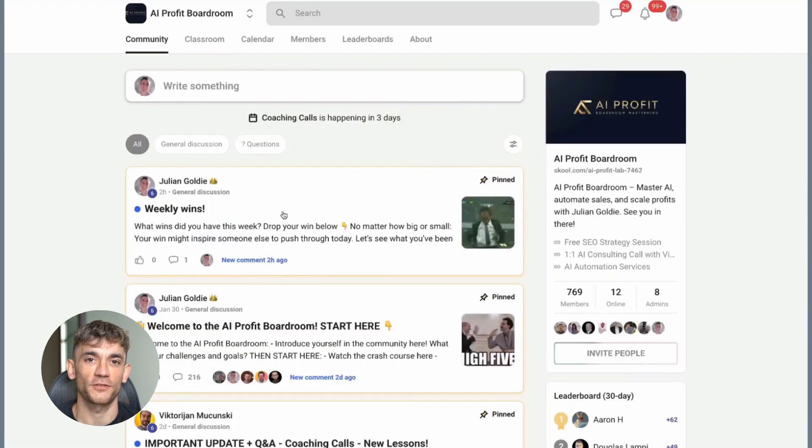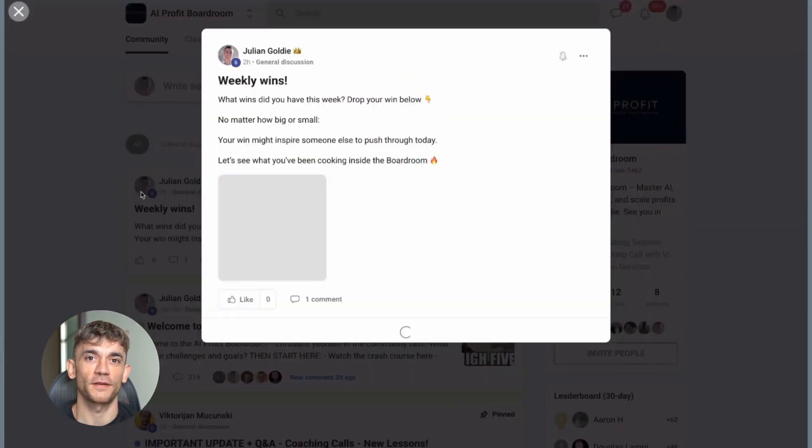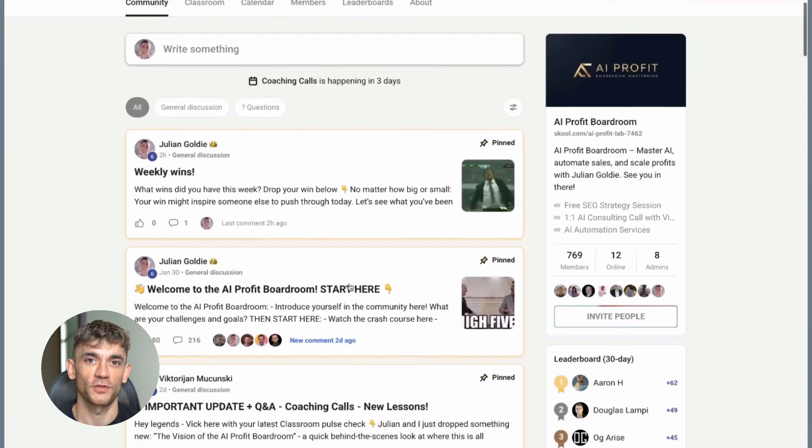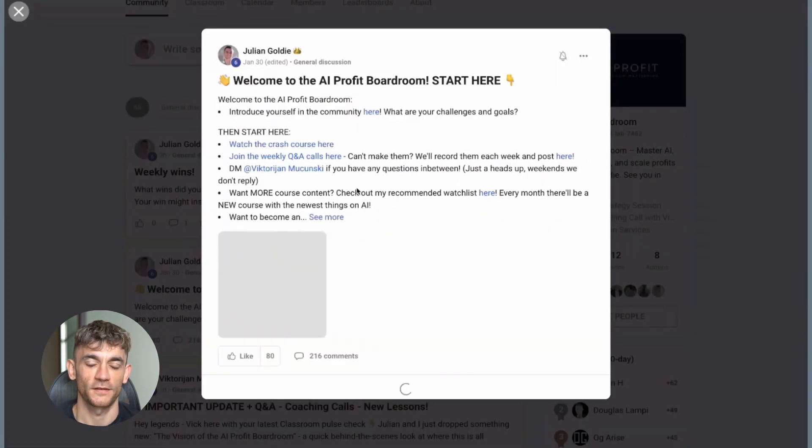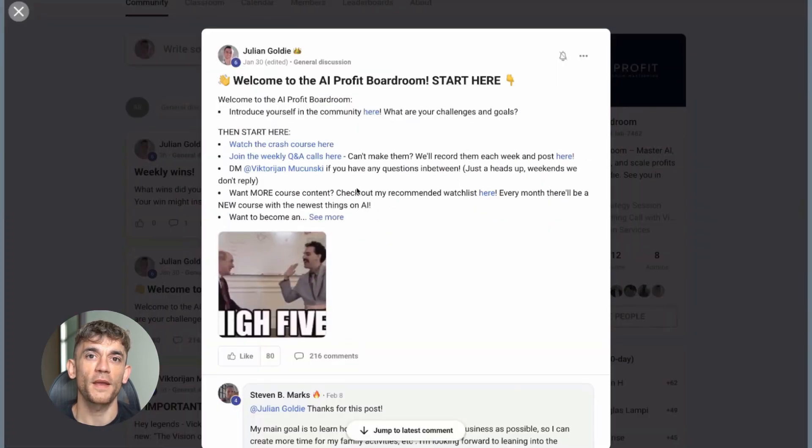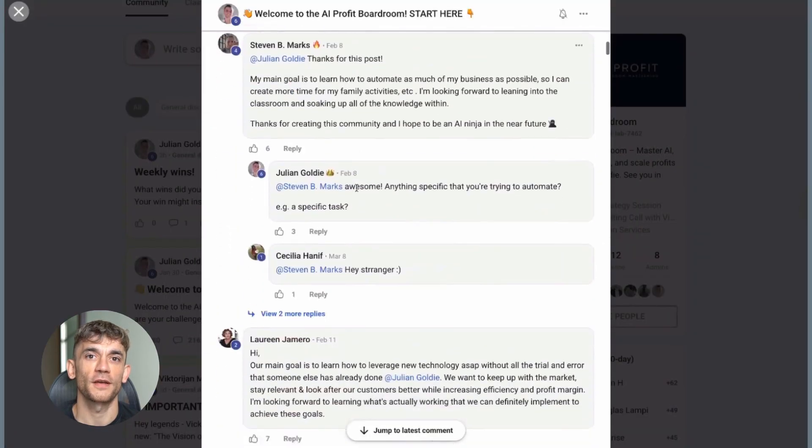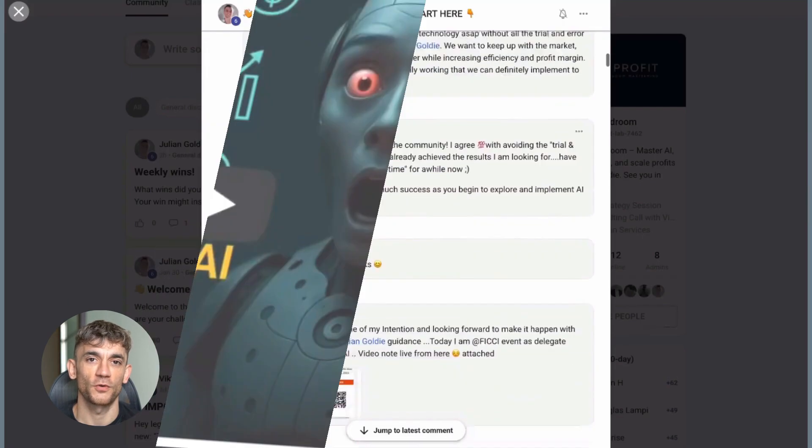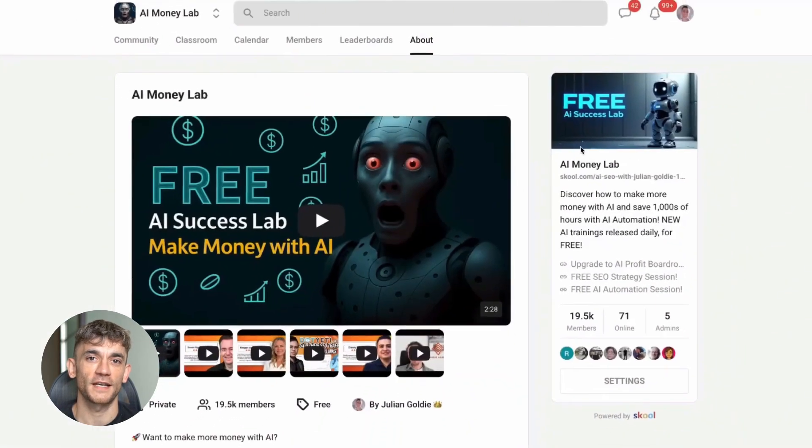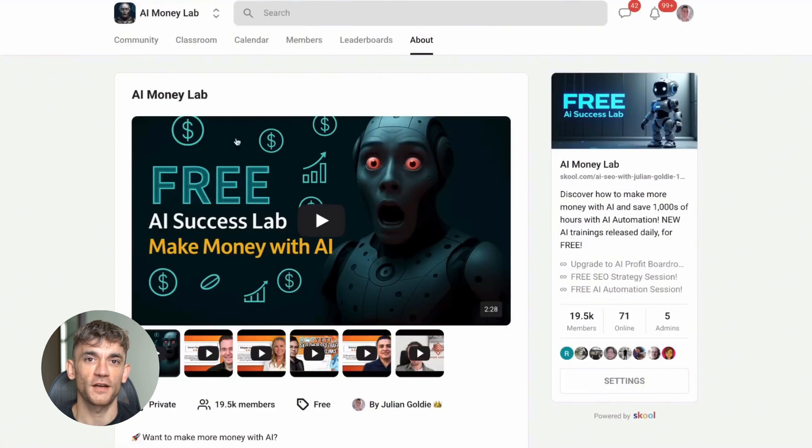We're building the future of business automation, and I want you to be part of it. But before you go anywhere, I've got an even better offer. Want to make more money with AI? Welcome to the free AI Money Lab with Julian Goldie. Inside, you'll get 50+ free AI tools and 200+ ChatGPT SEO prompts.